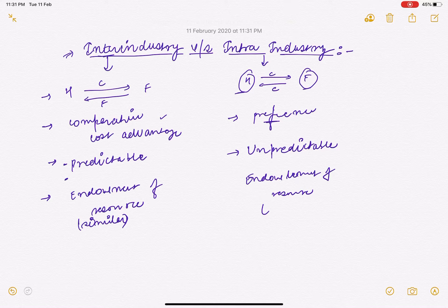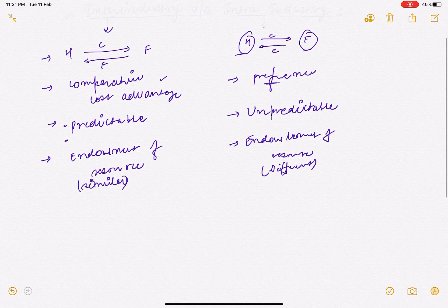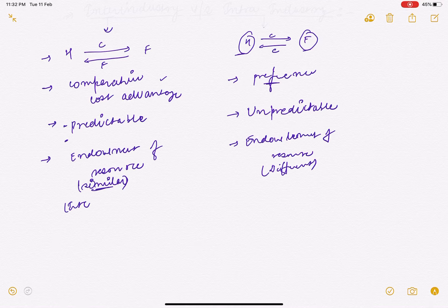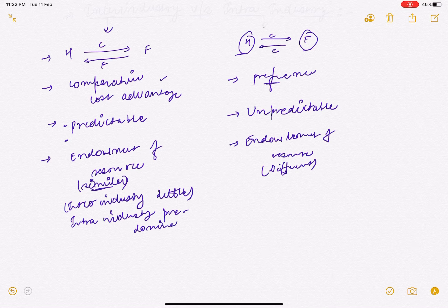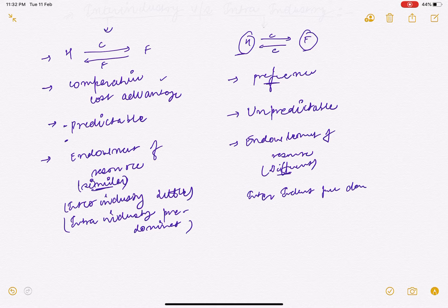अगर endowment of resources जो हैं वो similar हैं, तो वहाँ पर inter-industry trade little होगा और intra-industry trade जो होगा वो ज़्यादा होगा, pre-dominant होगा। और इस case में जब resources अलग-अलग हैं, तो वहाँ पर inter-industry trade pre-dominant होगा और intra-industry trade कम होगा।